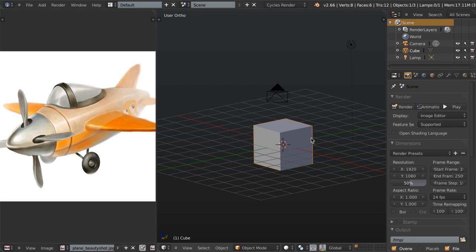Now that we have all of our modeling sheets set up, we've configured our workspace and we're familiar with the other tools such as the JTools add-on that we're going to be using throughout this project, we're going to jump right into the modeling.